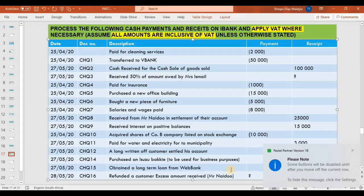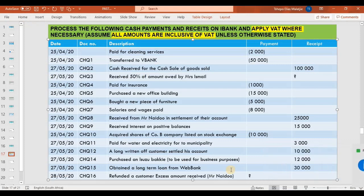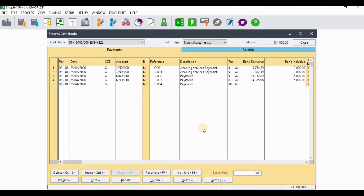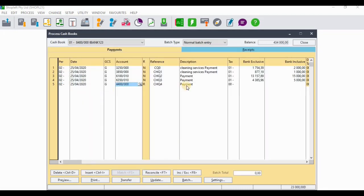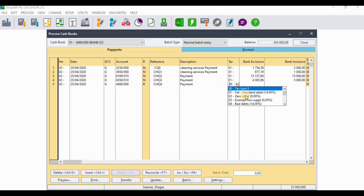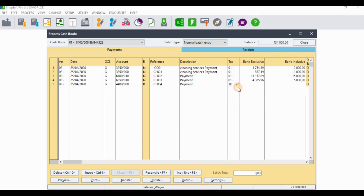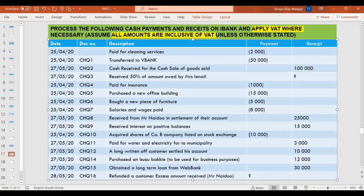The next transaction was for salaries and wages that we paid. I'll search for salaries and wages. You'll remember that in terms of VAT principles, salaries and wages are excluded from the definition of an enterprise, so there will be no VAT on that — we'll select the 'no tax' type. The amount for that was 8,000 rands.